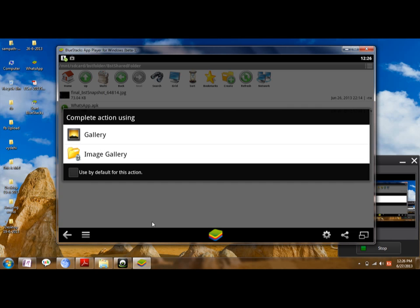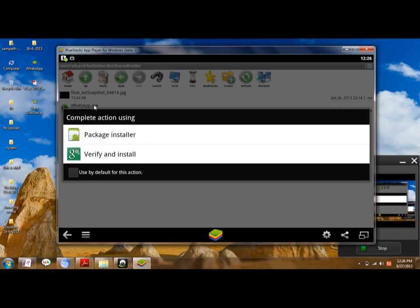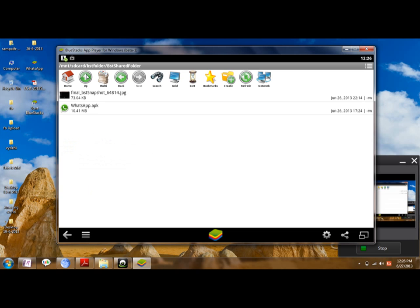Once you try to install WhatsApp, it will ask you to complete the operation using the Package Installer — click on Package Installer. As I've already installed it, the next step in the installation process is that it will ask you for your phone number and then the verification code. Enter it to proceed.